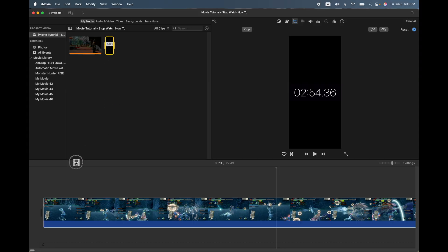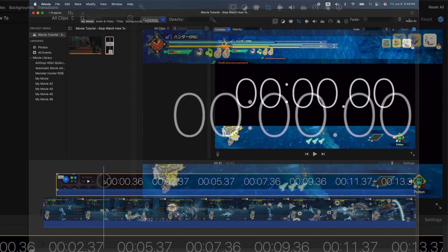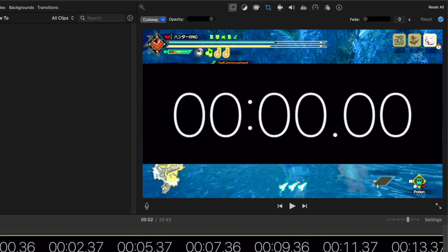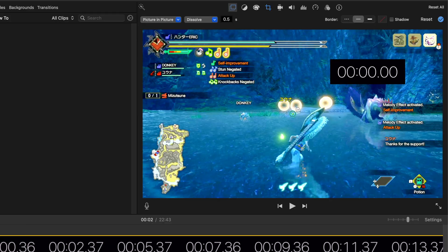So we can drag it into the timeline and make sure we click and highlight it. We'll go over to our drop down here and go to picture in a picture.